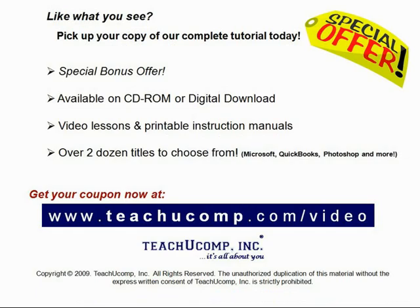Like what you see? Get your special discount offer on the complete tutorial at www.teachyoucomp.com slash video. Over two dozen titles are available in Microsoft Office, QuickBooks, Photoshop, and much more.